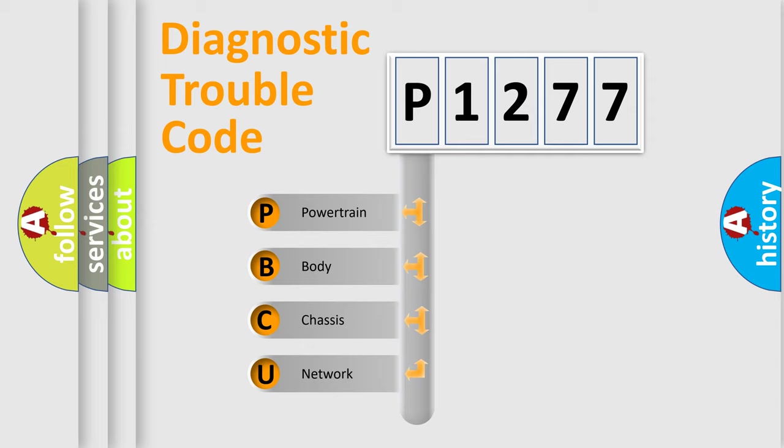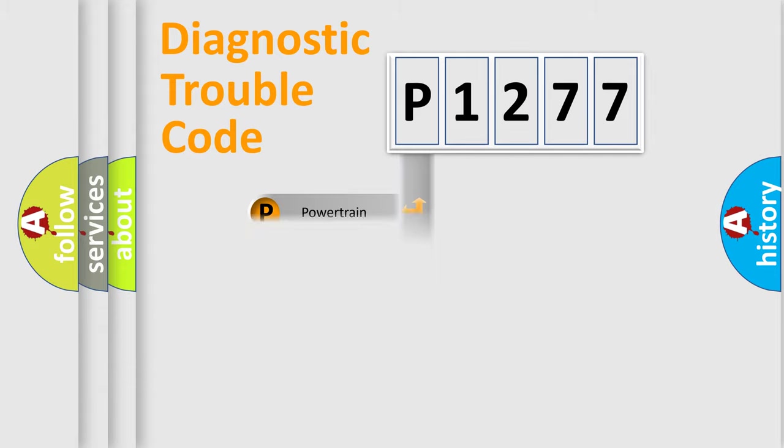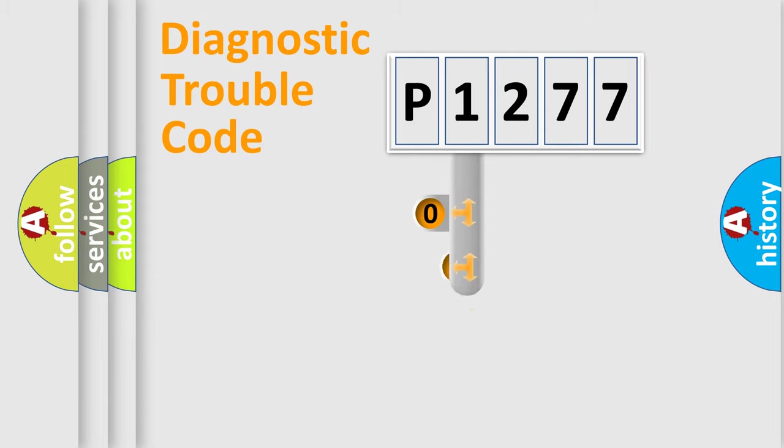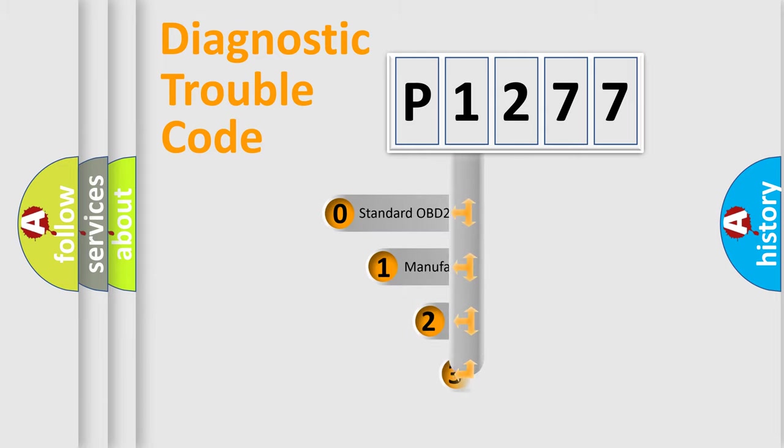We divide the electric system of automobile into four basic units: Powertrain, Body, Chassis, Network. This distribution is defined in the first character code.